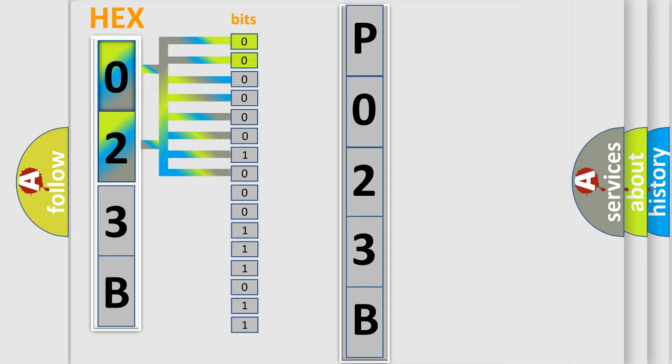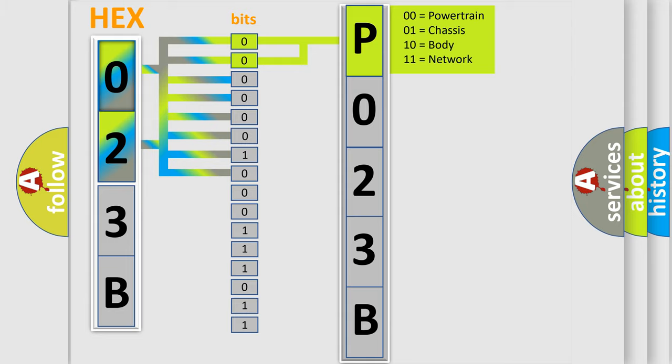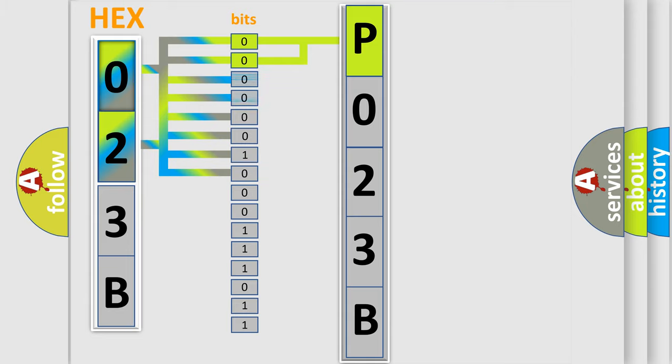By combining the first two bits, the basic character of the error code is expressed. The next two bits again determine the second character.